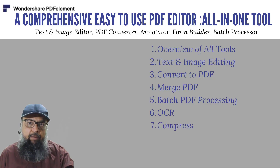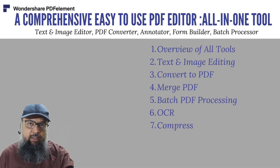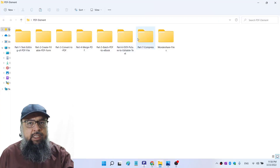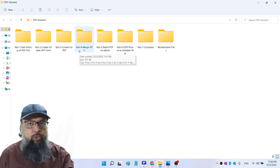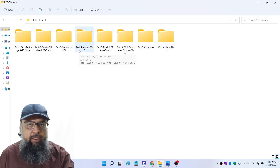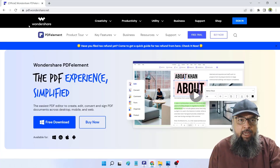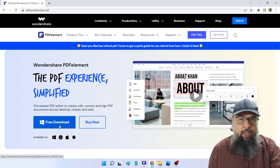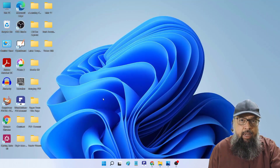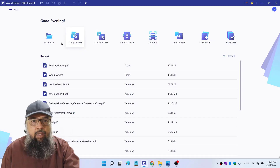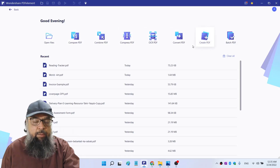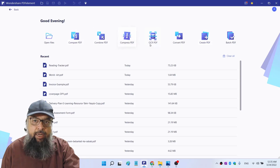And finally, I have a file of 21 MB size and we will see how PDF element can compress this file to a smaller size. I have created these seven folders with some sample files which I will be using to demonstrate various features of PDF element. You can get Wondershare PDF element from their website pdf.wondershare.net. Open your account, click on free download, it will be an executable file, just click on that and it will be installed.